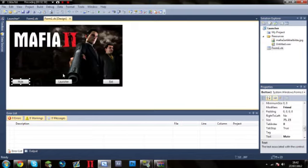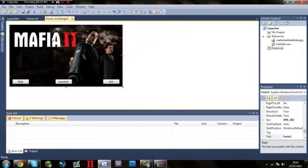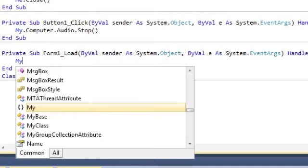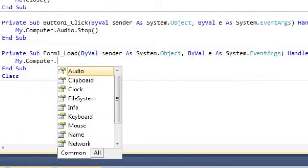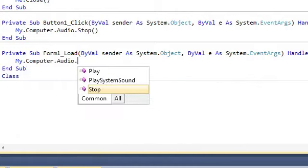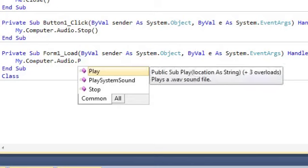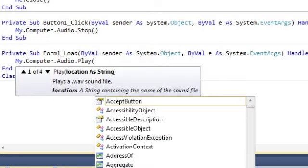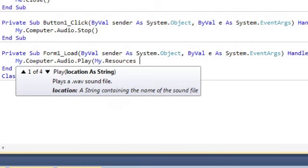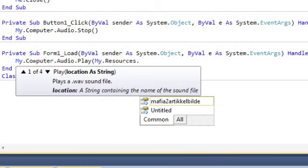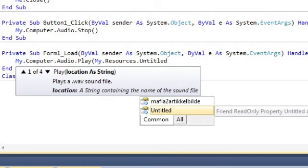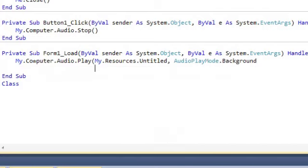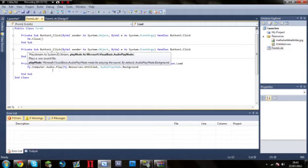So what you're going to want to do is double click on your background or your program. Type in my.computer.audio.play, then brackets. My.resources.untitled or whatever yours is called, comma, audio play mode.background.